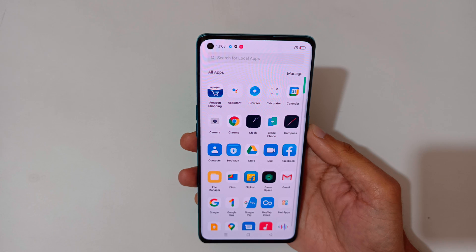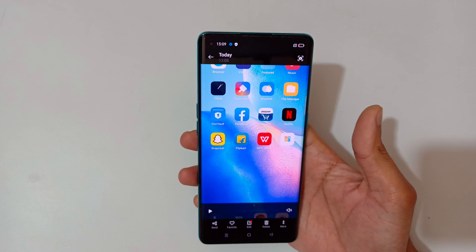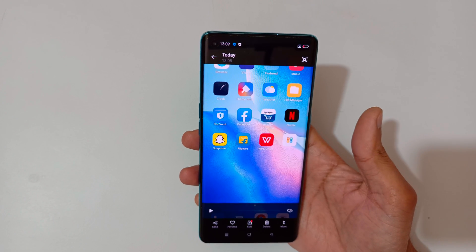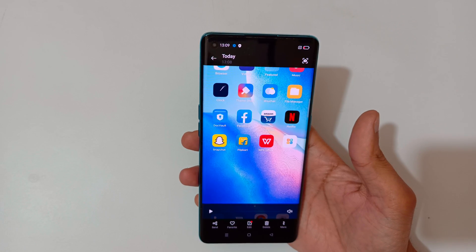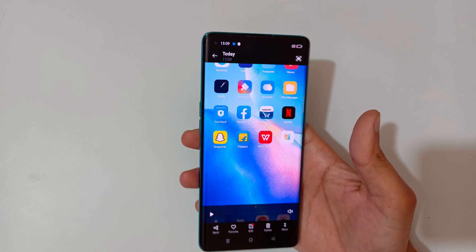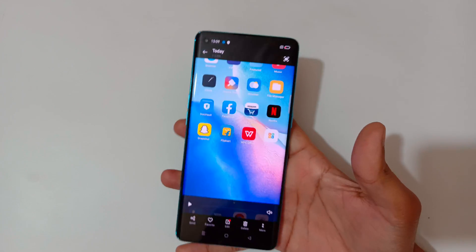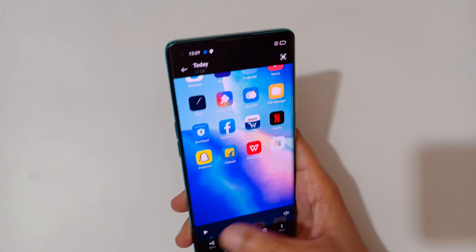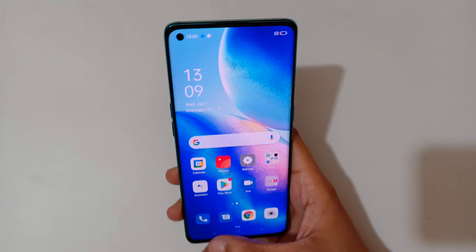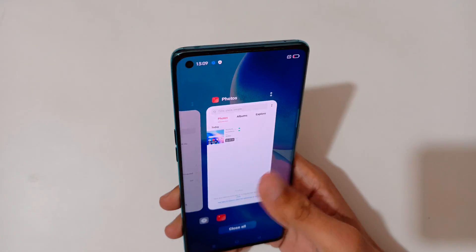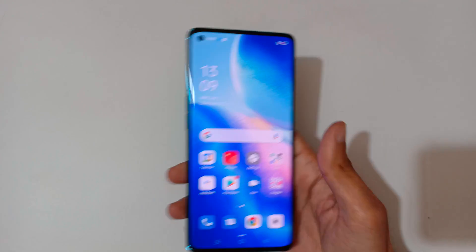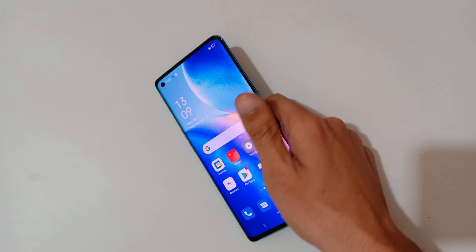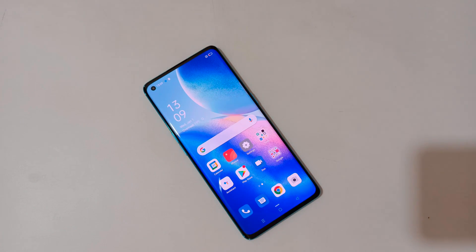So guys, this is the method to record a screen in Oppo Reno 5 Pro 5G smartphone easily. Thanks for watching. If you have any questions related to this video, let me know in the comment section below. Please like, share, subscribe, and click on the bell icon for latest updates.